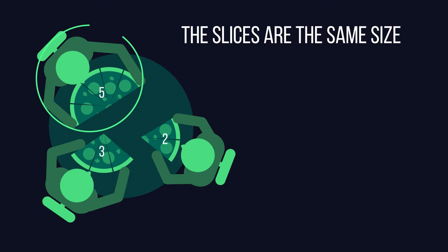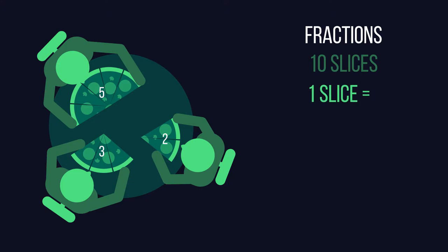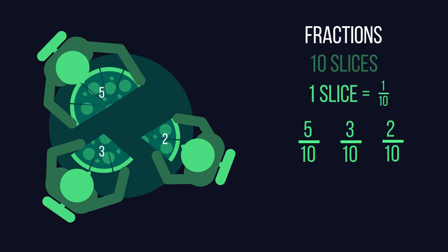Now how does this talk of pizzas relate to fractions? Fractions are basically portions. Since the pizza was cut into ten slices, each slice was one tenth of a pizza. The one who got five slices got five tenths of the pizza. The one who got three slices got three tenths, and you got two tenths.